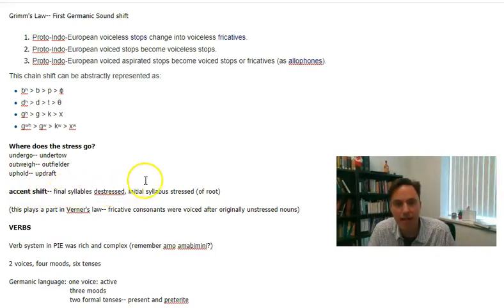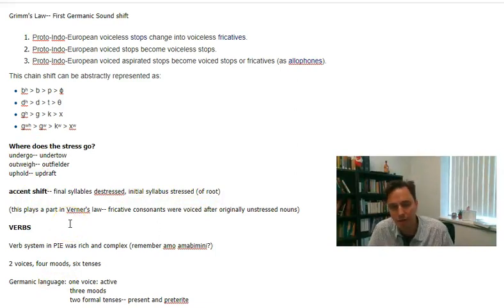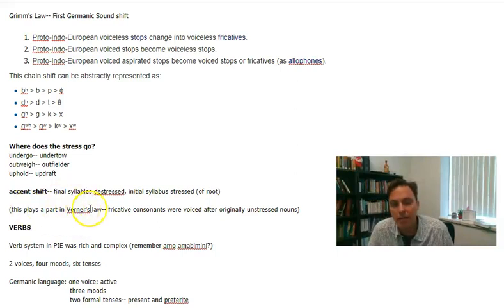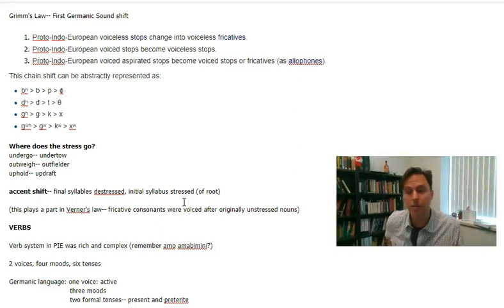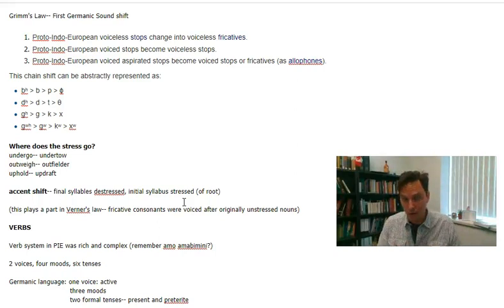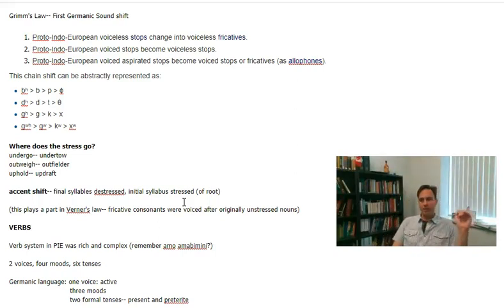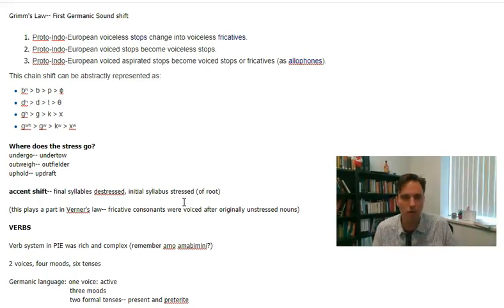Final syllables are de-stressed and initial syllables are stressed — and that's of the root word, as we saw. This will play a part in Werner's Law, which is discussed in greater detail in another video. Werner's Law explains exceptions to Grimm's Law. If something is regular, it follows a rule — so why are there exceptions? The exceptions come into play when another rule is overriding the first one.